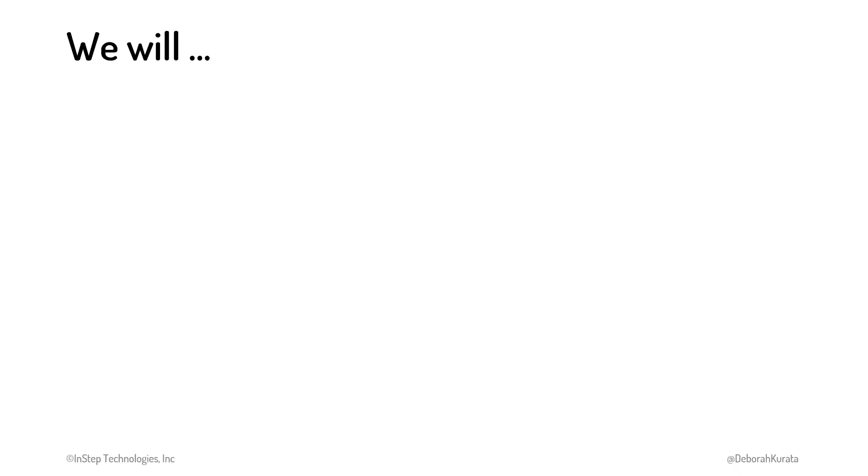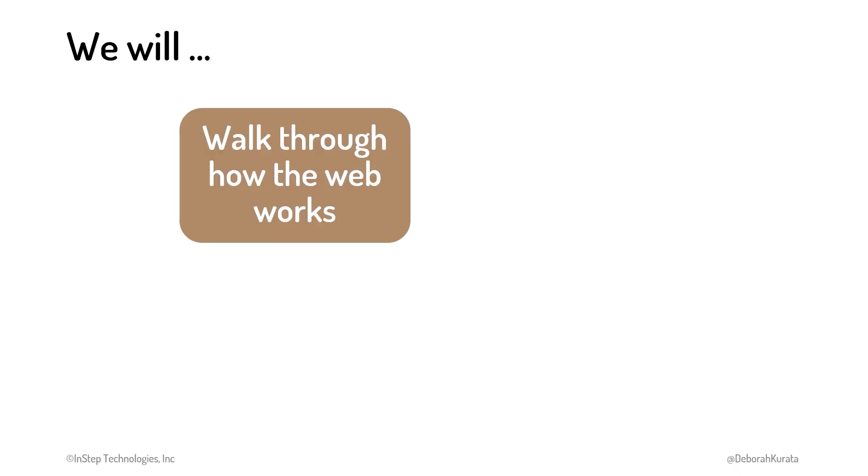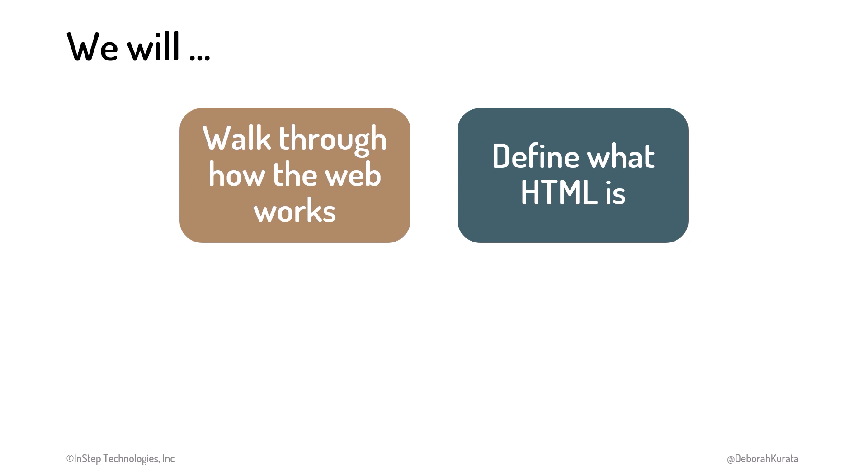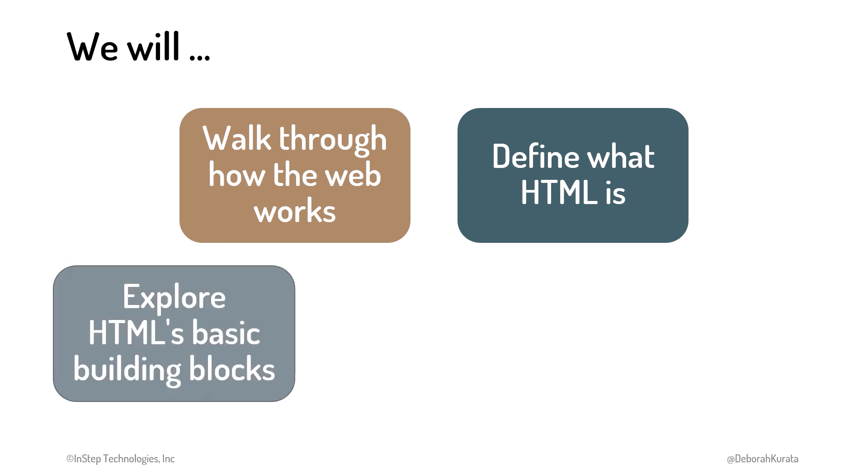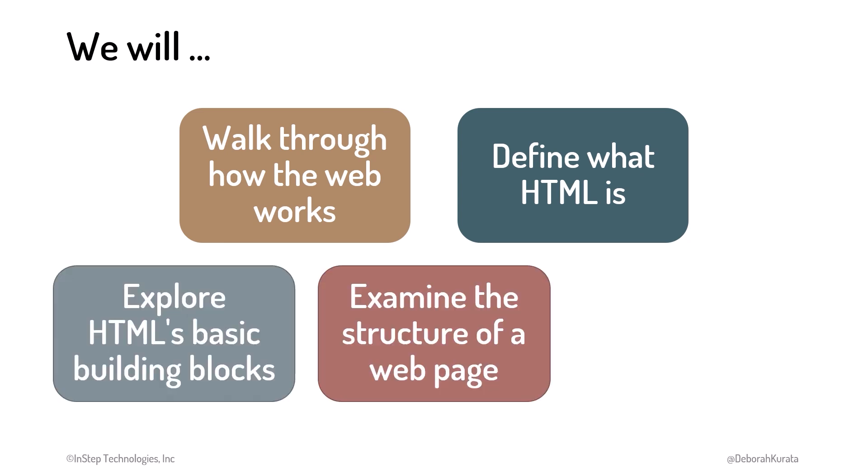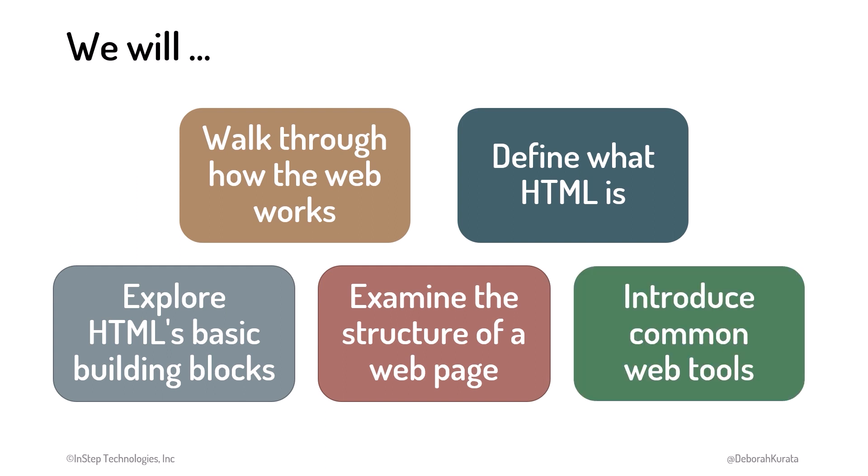In this course, we walk through how the web works and define what HTML is. We explore HTML's basic building blocks and examine the structure of a web page. And we introduce several web development tools.